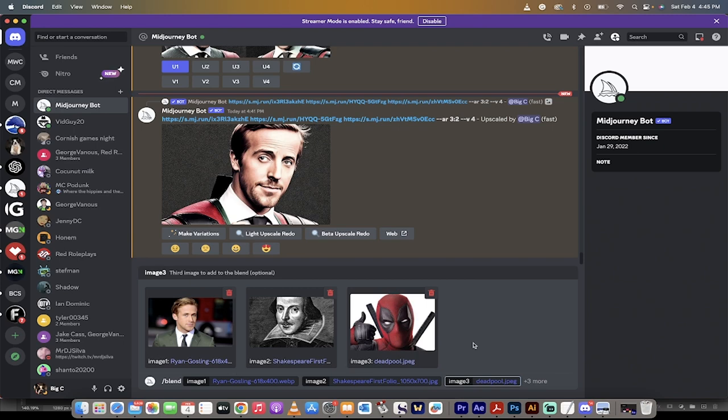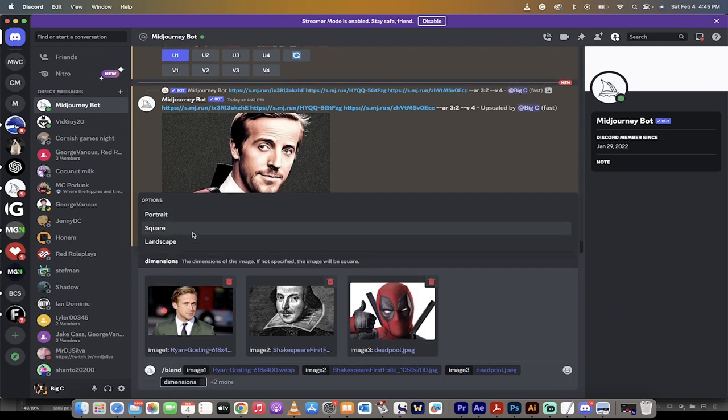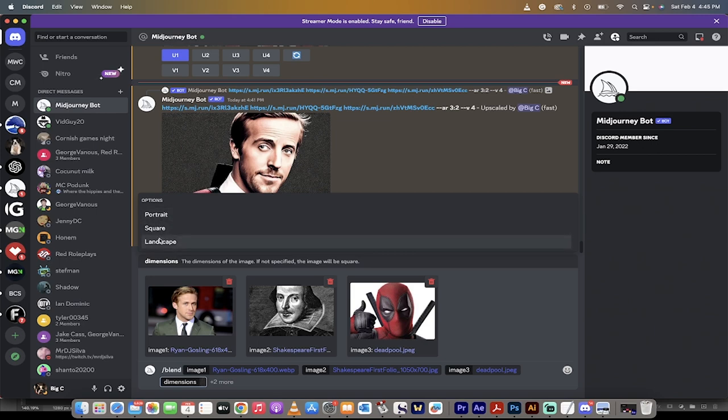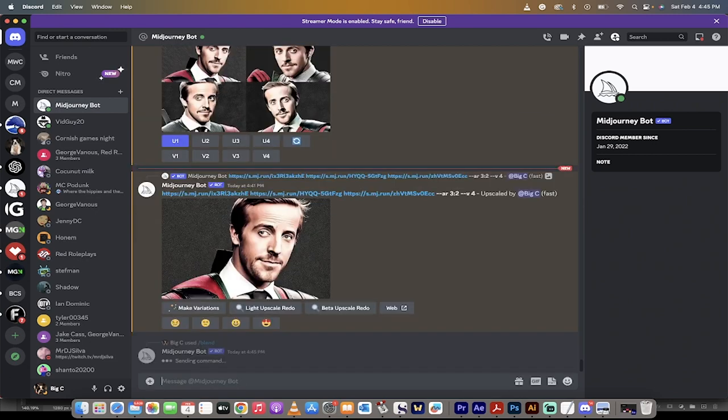Now, before I do that, the one other thing you can do is click on dimensions. It's automatically set to square, but if you click on it, you can actually change it to one of these three options. You can't type it in so much as just click on it. I want landscape. So there we go. We've got three images combined, landscape, forward slash blend, hit enter.